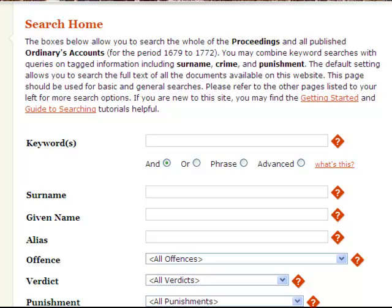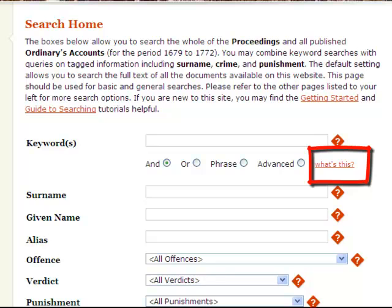Finally, you can select the Advanced radio button, which allows you to use wildcards, Boolean operators, and more complex syntax. Please read the associated 'What's This' text for details on how to apply these functions.